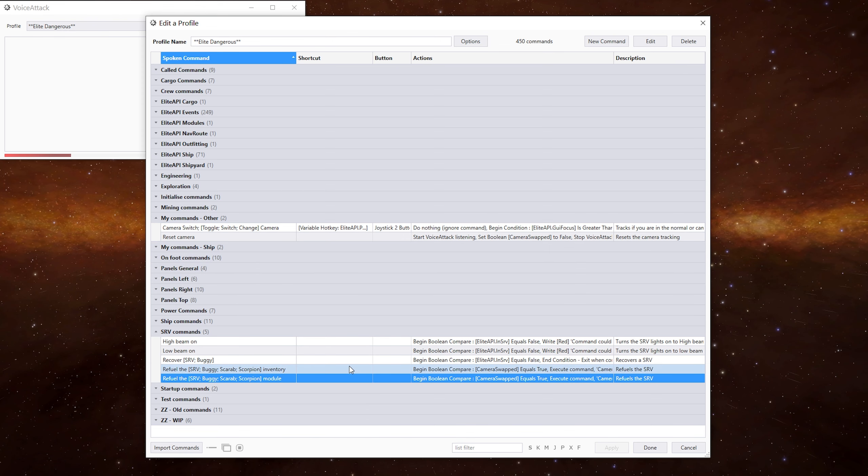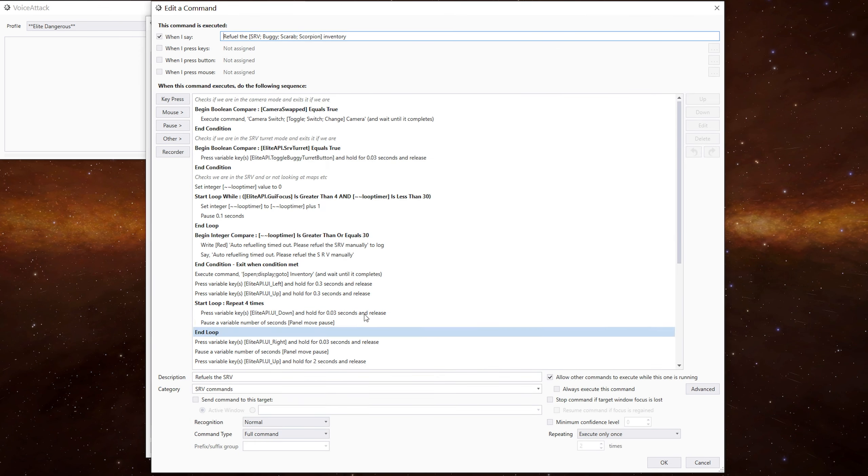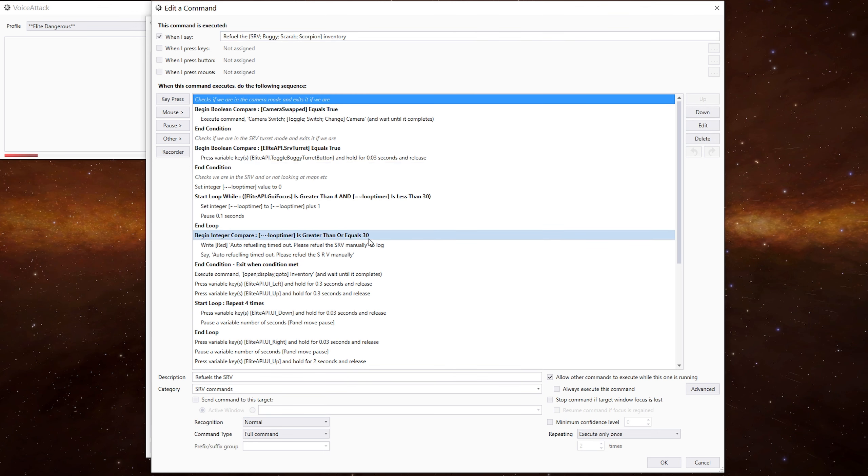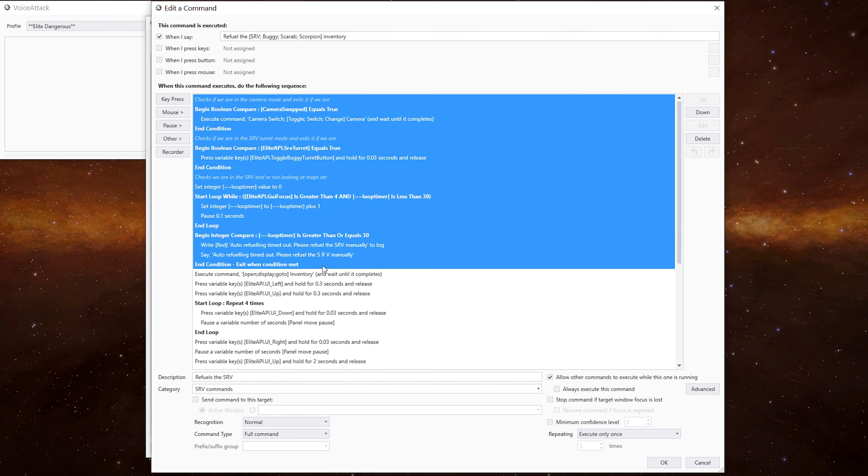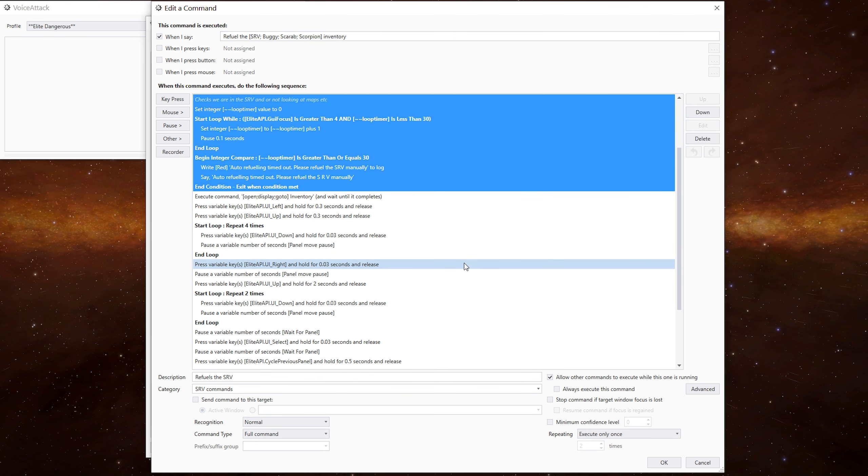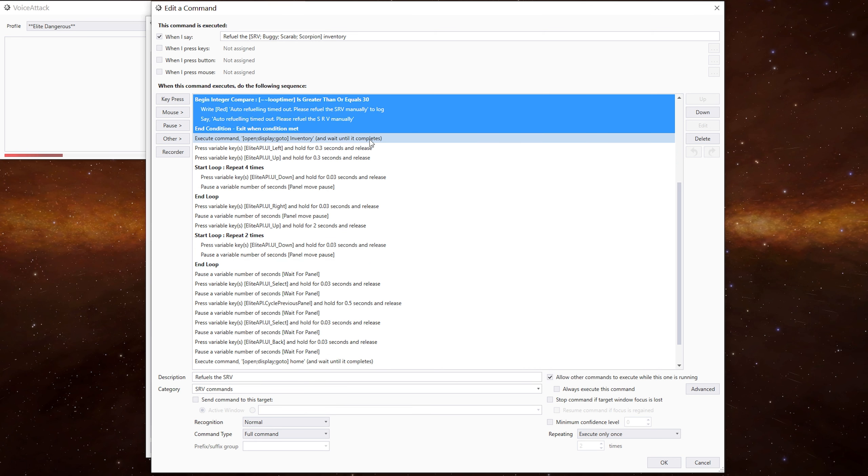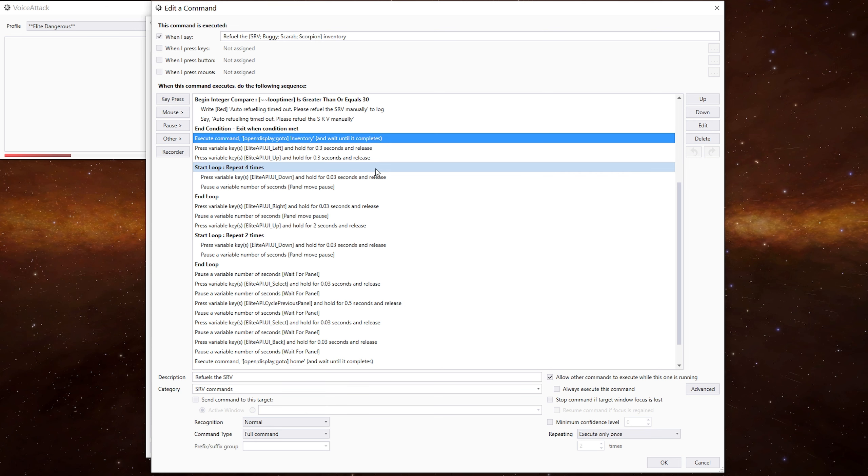The inventory command does it pretty much the same way. But as I say, there's a few slight differences. Again, at the beginning, everything from there to there is identical. It's just this bit here. We go to the inventory tab and we need to make sure we're in the top left position. And I'll show you that in a sec.